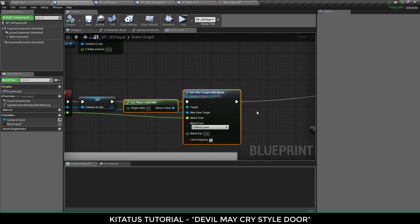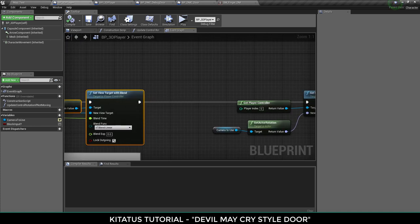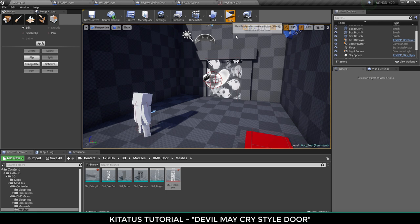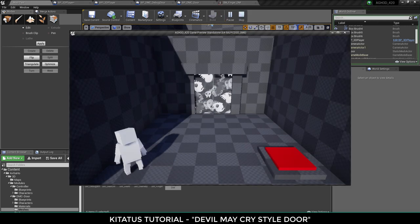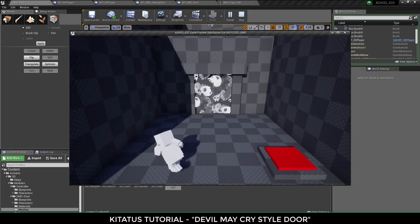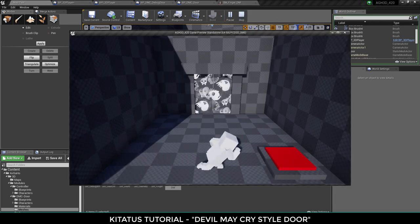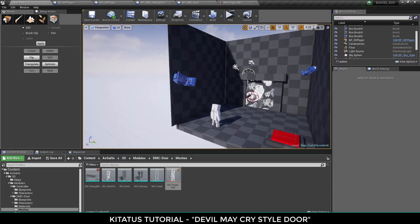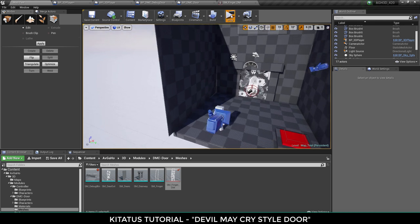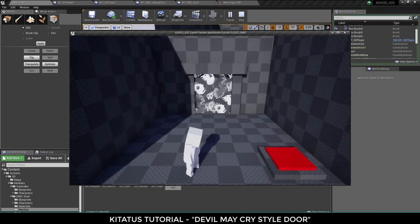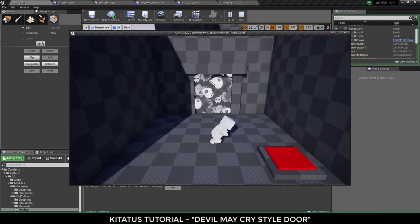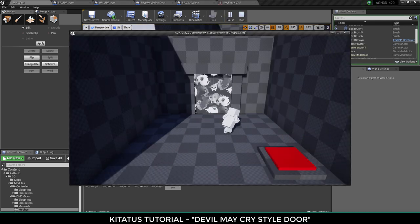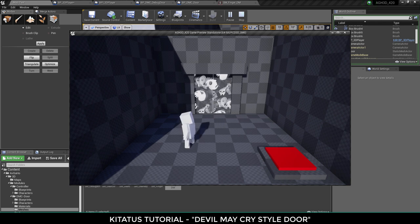You use that for basically changing cameras in Unreal Engine 4 and then we're setting the control rotation. This is so when you move like left to right, I'm moving left to right relative to this camera here. If we were to switch to the other camera I'd then be moving left to right relative to that camera.